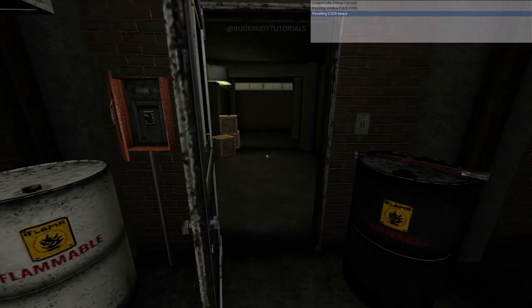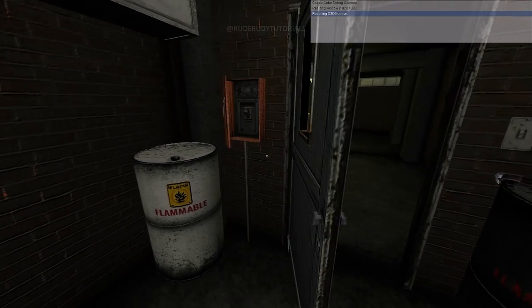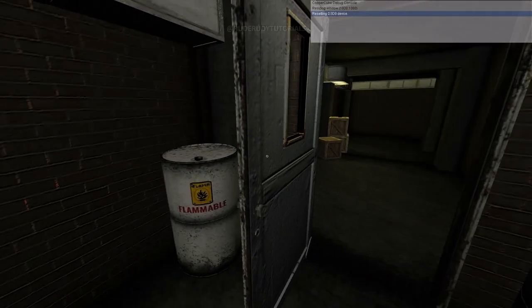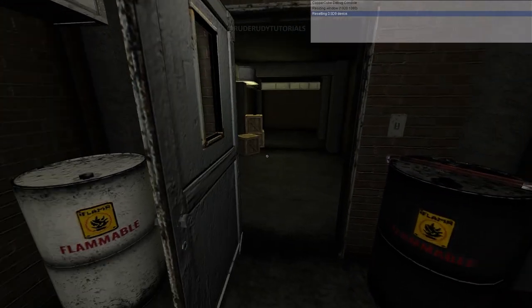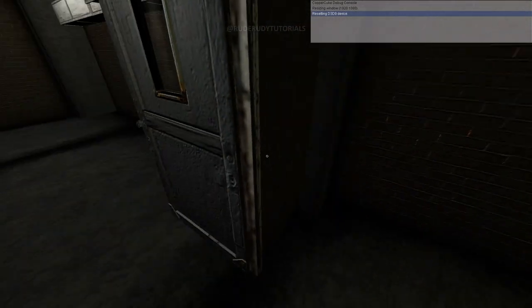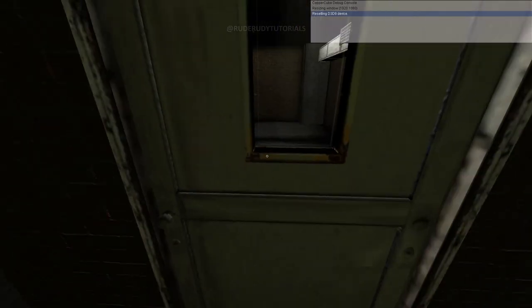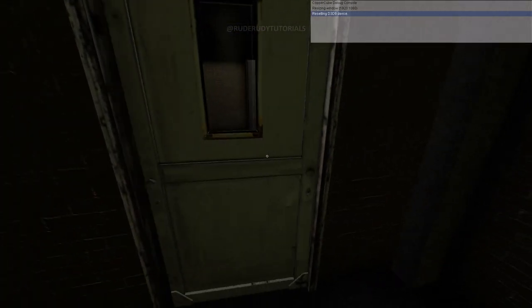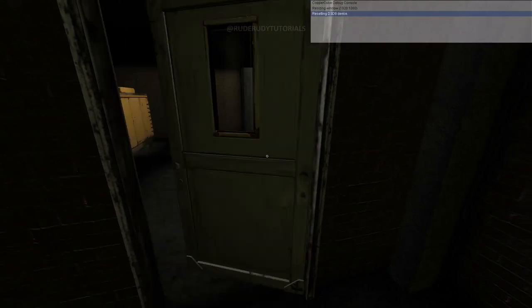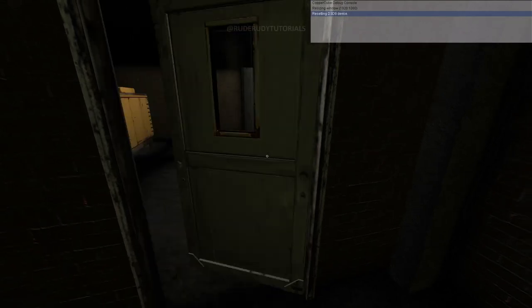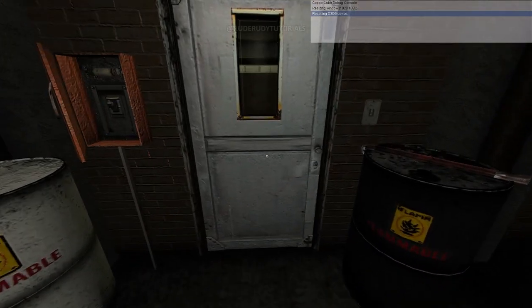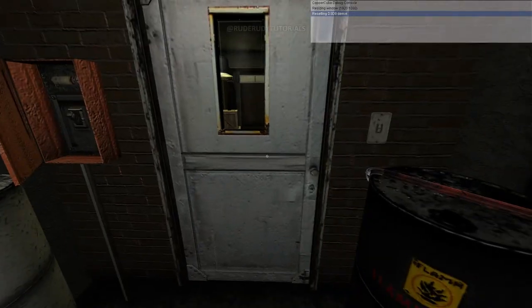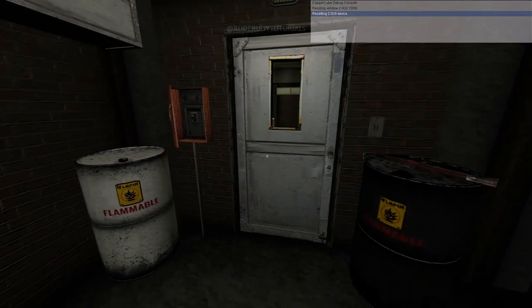Hello and welcome back to my YouTube channel. In this video I'm in CopperCube 6 and I'm going to show you how to open and close a door while I'm busy with my project. If you ever wondered how to open and close a door, you need to use variables. When you're done with this tutorial you'll be opening and closing this door, so let's get into it.